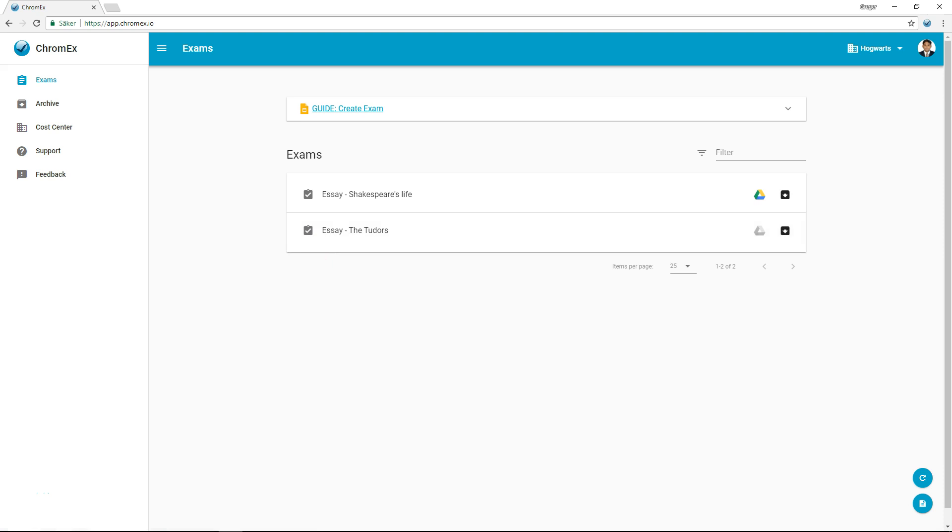There are two ways to create an exam in Chromex. This video demonstrates how it can be done via the Chromex application. The alternative is to create an exam directly from Google Classroom. For more information, click on the information box in the top right corner of this video.